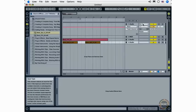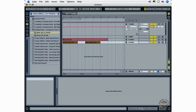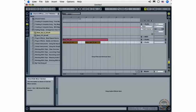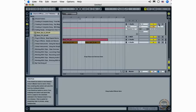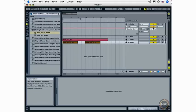And the Mixer, where I can activate or deactivate, solo or unsolo, arm for recording, or adjust the volume for my individual tracks.